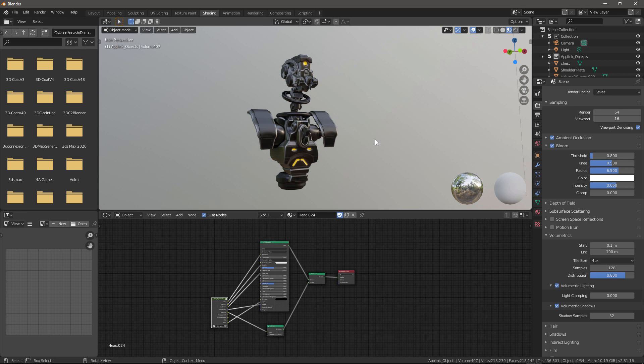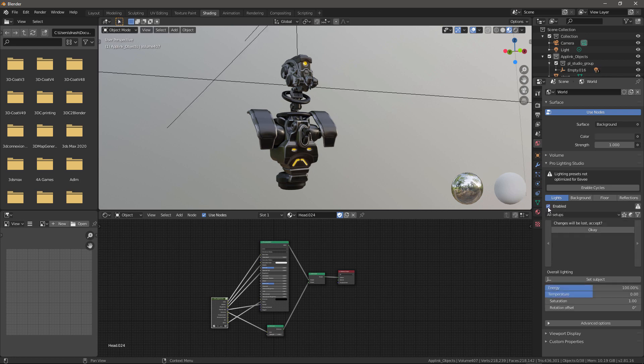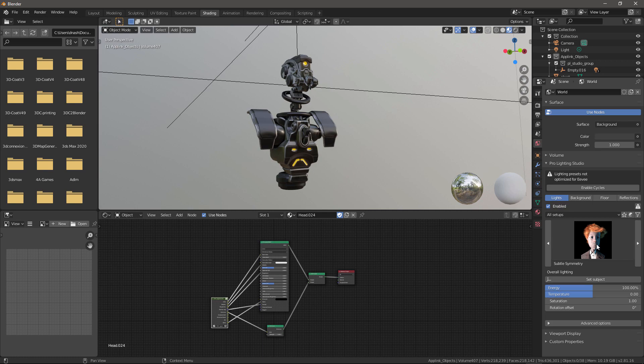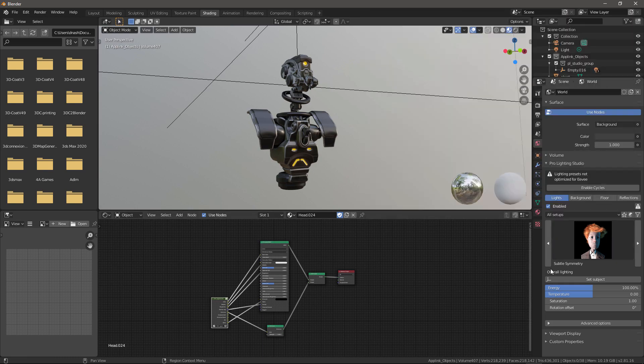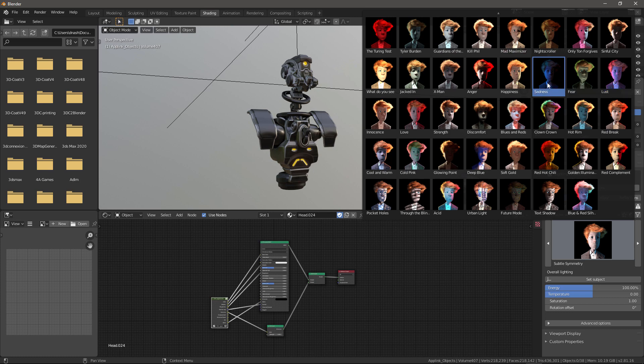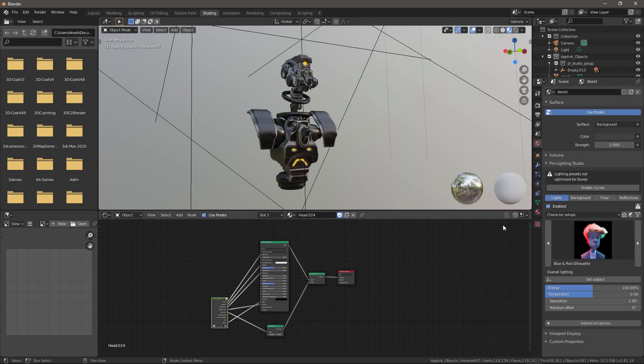But before I do that, I have an add-on that I purchased for Blender called Pro Lighting Studio. And that will let me quickly set up my studio environment. And for a concept artist, this would be a good option to look into. Click here and look at the different lighting setups. Choose character setup. And look at all the presets.